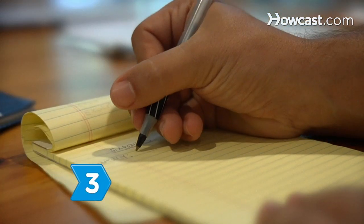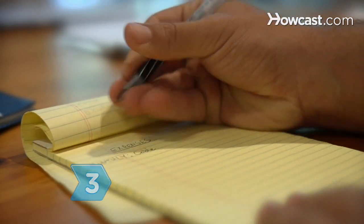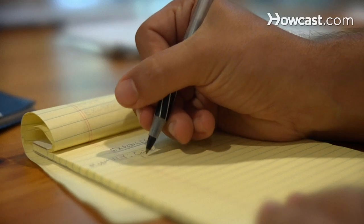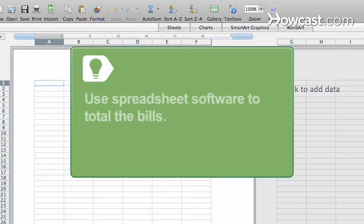Step 3. Make a list of the bills that you pay every month, including bills that are automatically deducted from your account. Use spreadsheet software to add your bill totals every month — list the bills to be paid in the first column and identify the months along the top row.